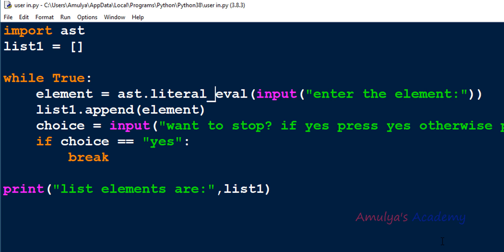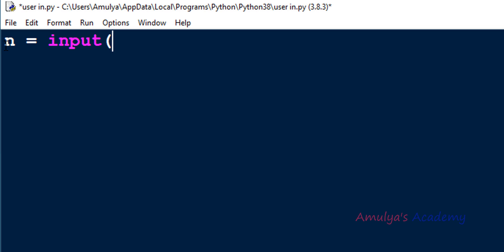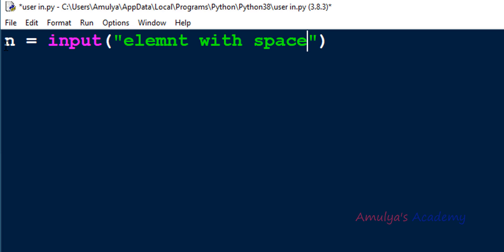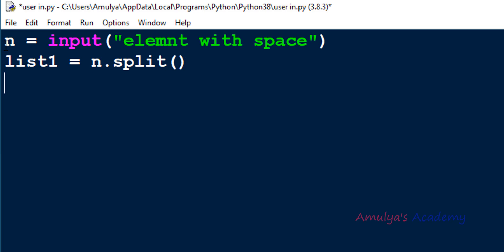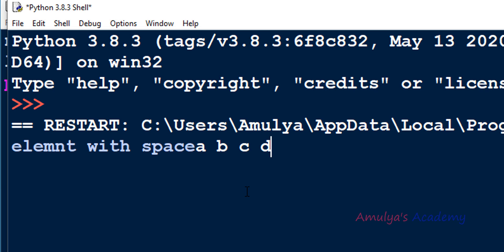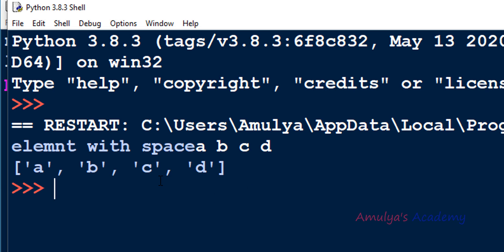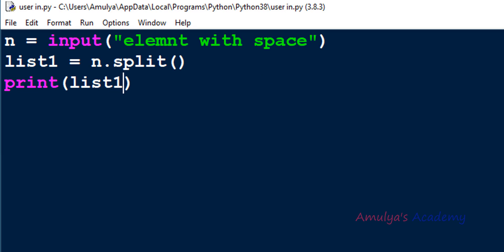There's another way to take user input for a list: take the entire input as a single string, asking the user to enter elements separated by spaces — for example, 'a b c d'. Then use the split() function on the input string: list1 = input().split(). If I enter 'a b c d', you can see the list is created correctly. So you can also use the split() function to take user input for a list.